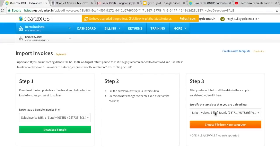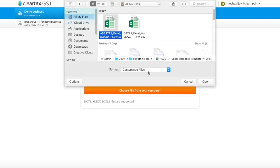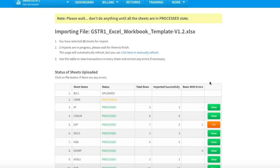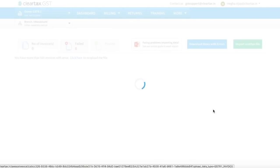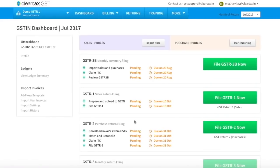Step 3: Specify the template that you want to upload. Browse the file and click on Open. If there is any error in the data, the same will be highlighted. Click on Fix to correct the errors. Read the error message, take the required action, and then click on Revalidate.